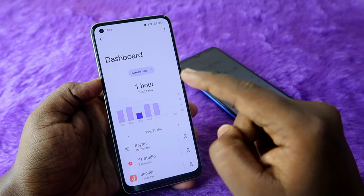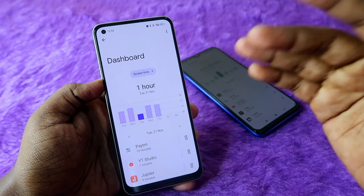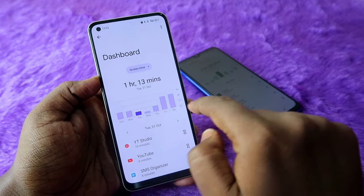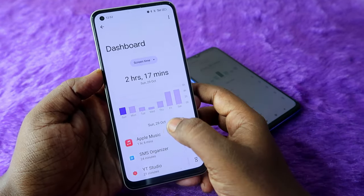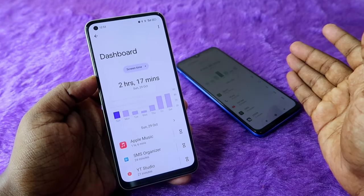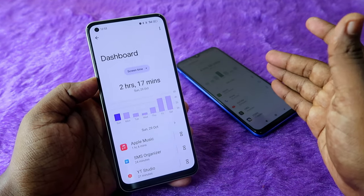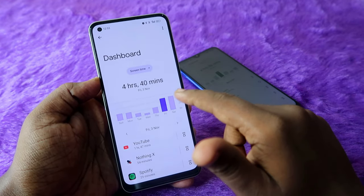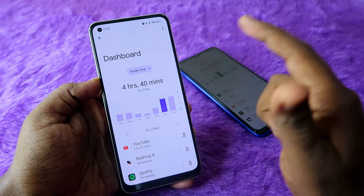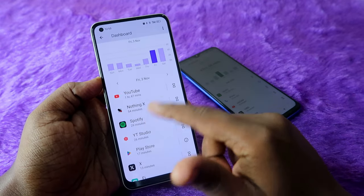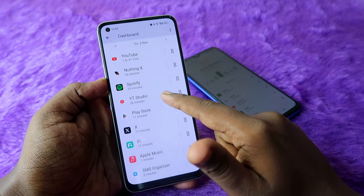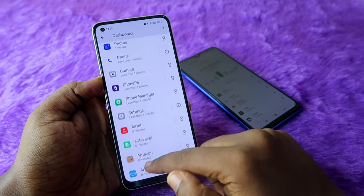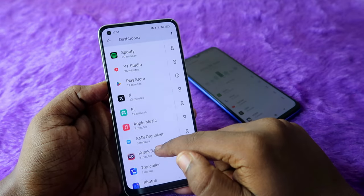You can also find data for more than one month by swiping left. Here we have data starting from October 29th. For example, on November 3rd, I used 4 hours and 40 minutes of screen time. You can also find which apps you used on that particular day — around 109 applications total.